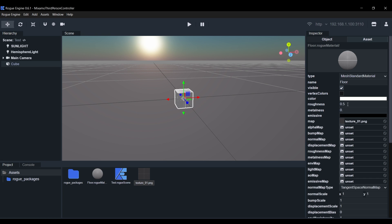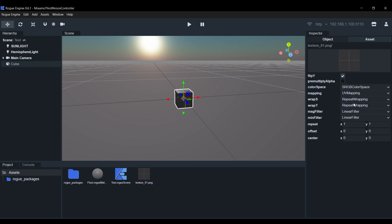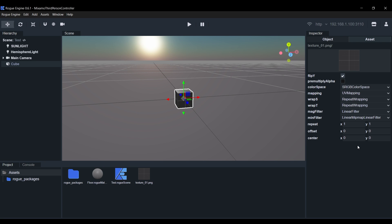Now before we configure the texture, I'll set the roughness of the material to 0.5 and the metalness to 0.3. Now click on the Texture field to inspect it and we'll set the color space to sRGB color space and the MIM field to Linear Mipmap Linear Filter. This will make our texture look smoother. Next we'll set the Repeat to 10 on both the X and Y axis.